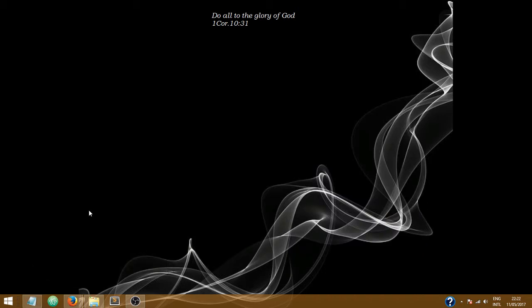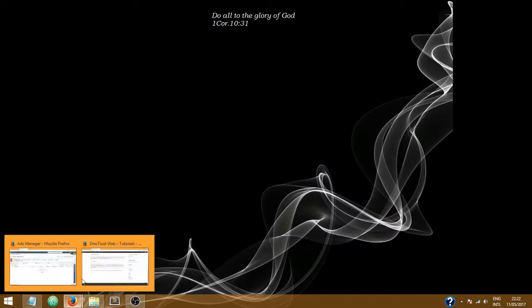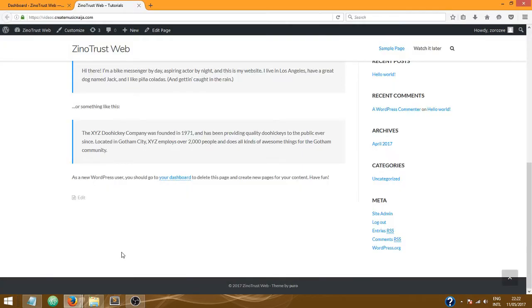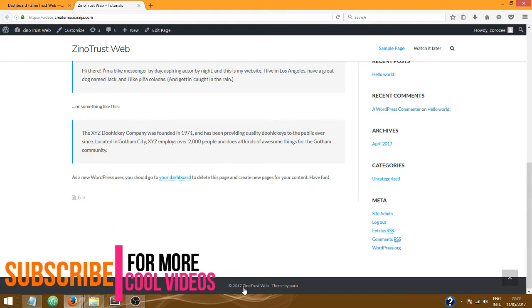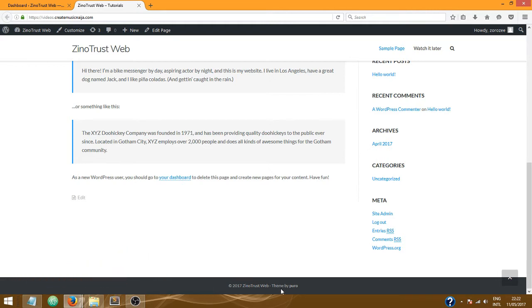Alright, let's get to it. Okay, so this is our demo WordPress website. If you look down here at the footer section, it says copyright 2017 Xenotrust Web, and then there's this 'theme by pure'. We're not going to want that in a production website.